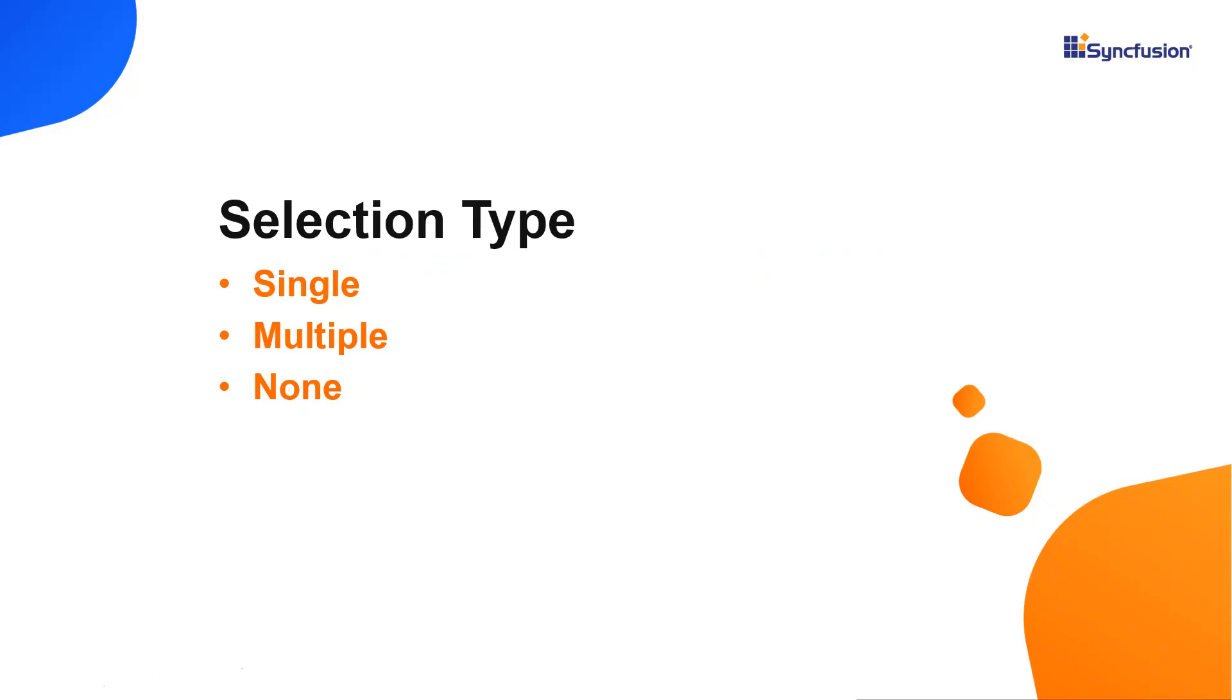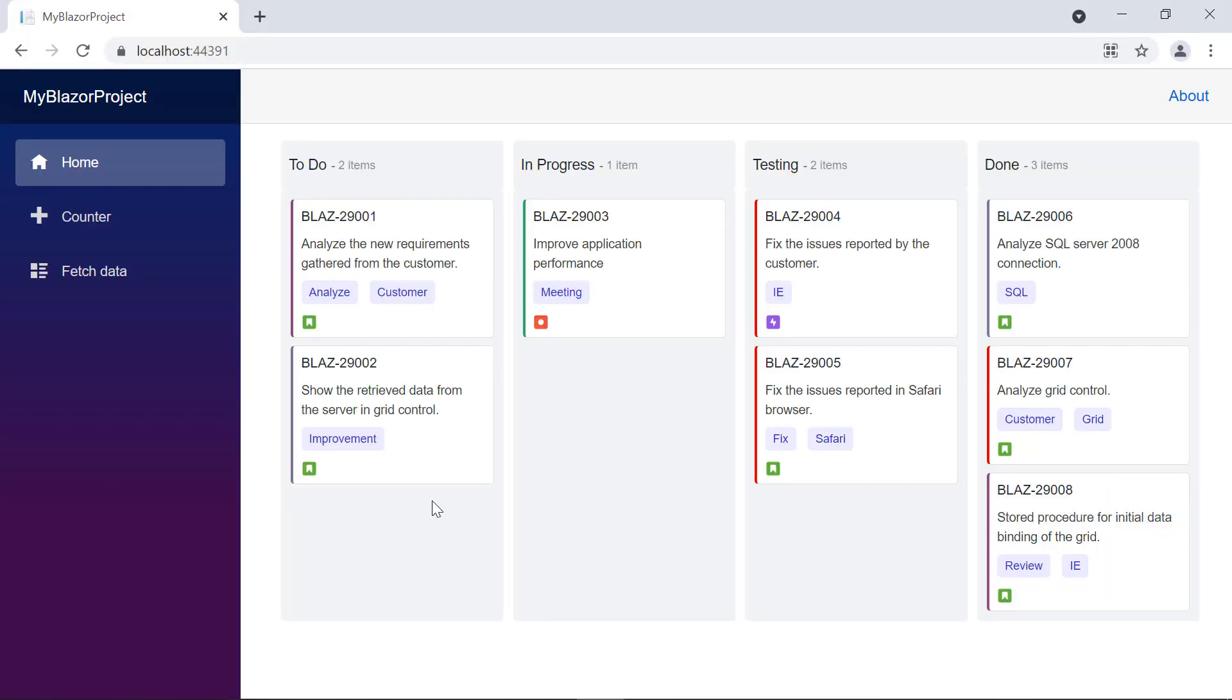Finally, I'll show you the selection options available for Kanban cards: none, single and multiple. By default, I can select only one card at a time.